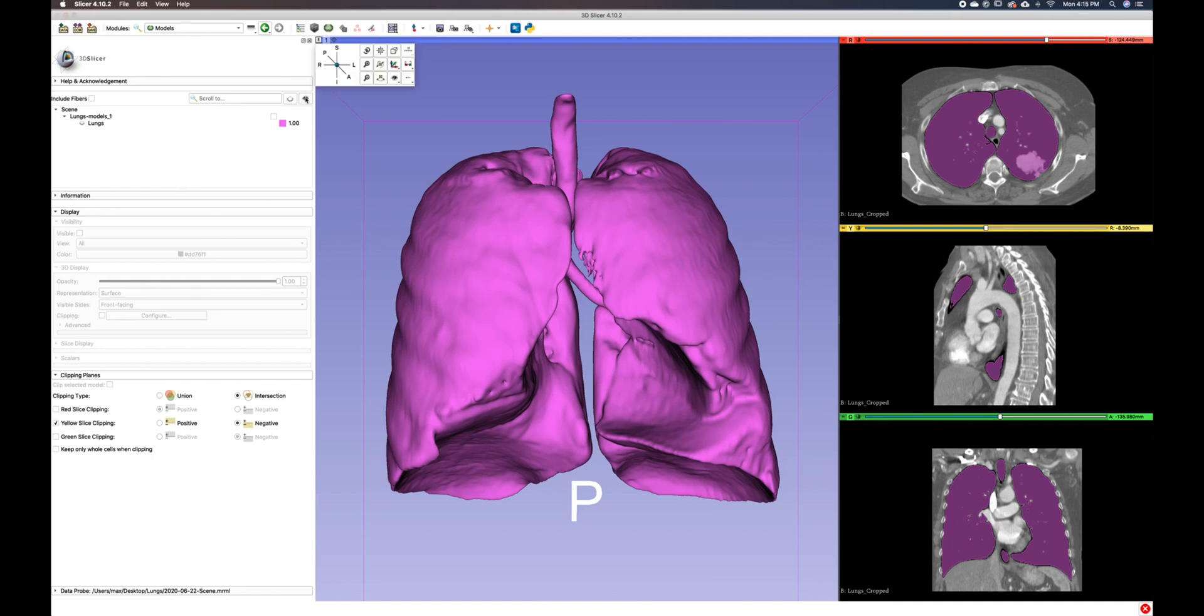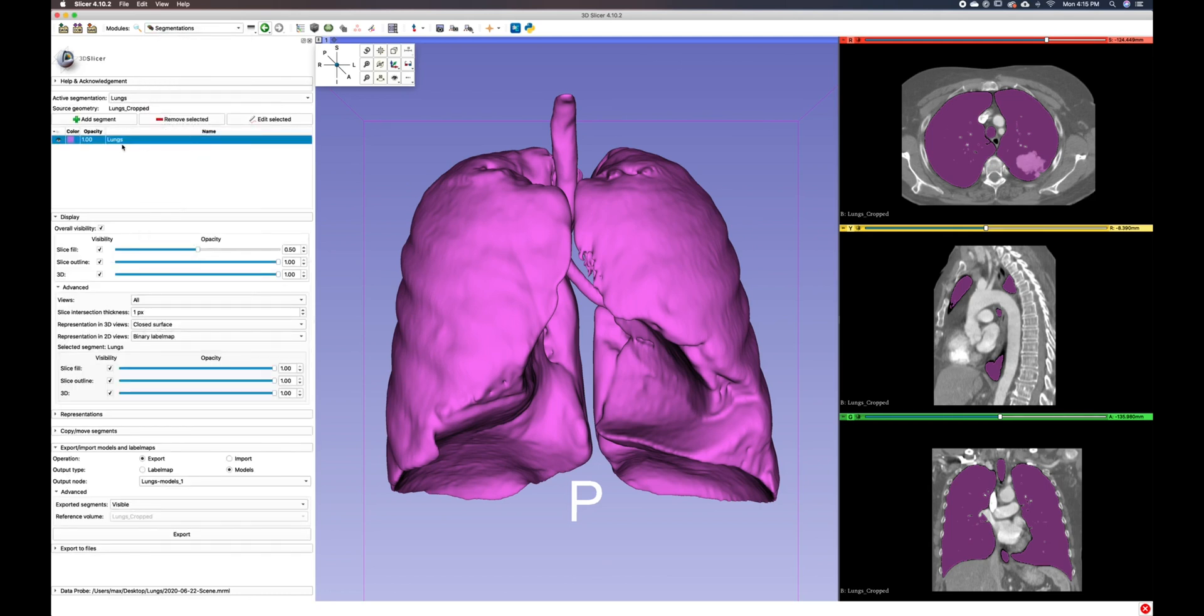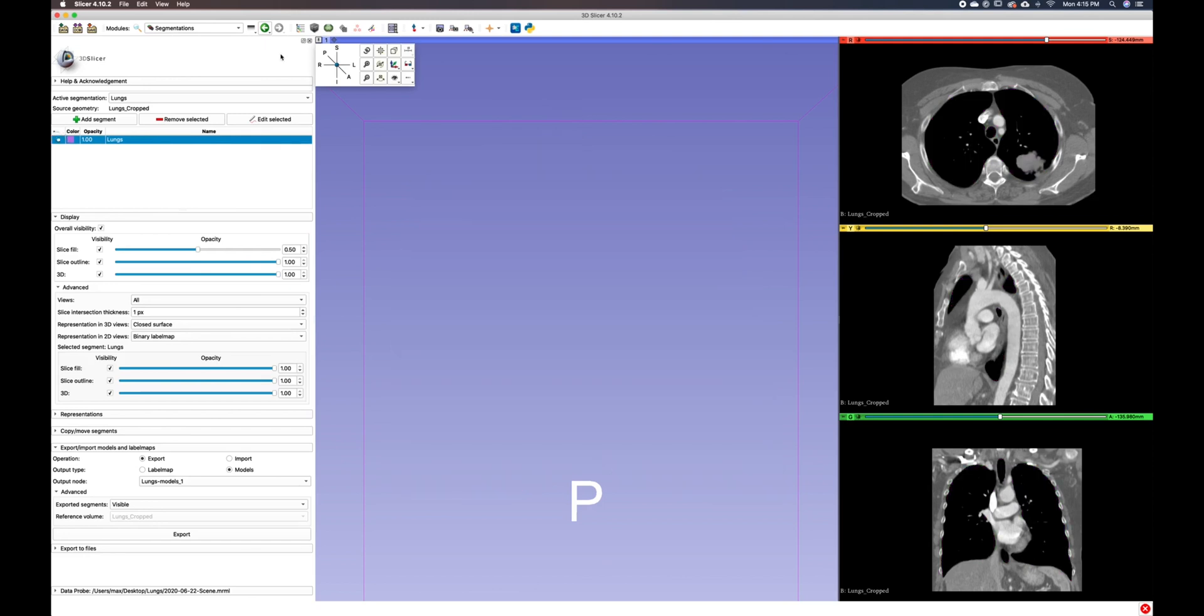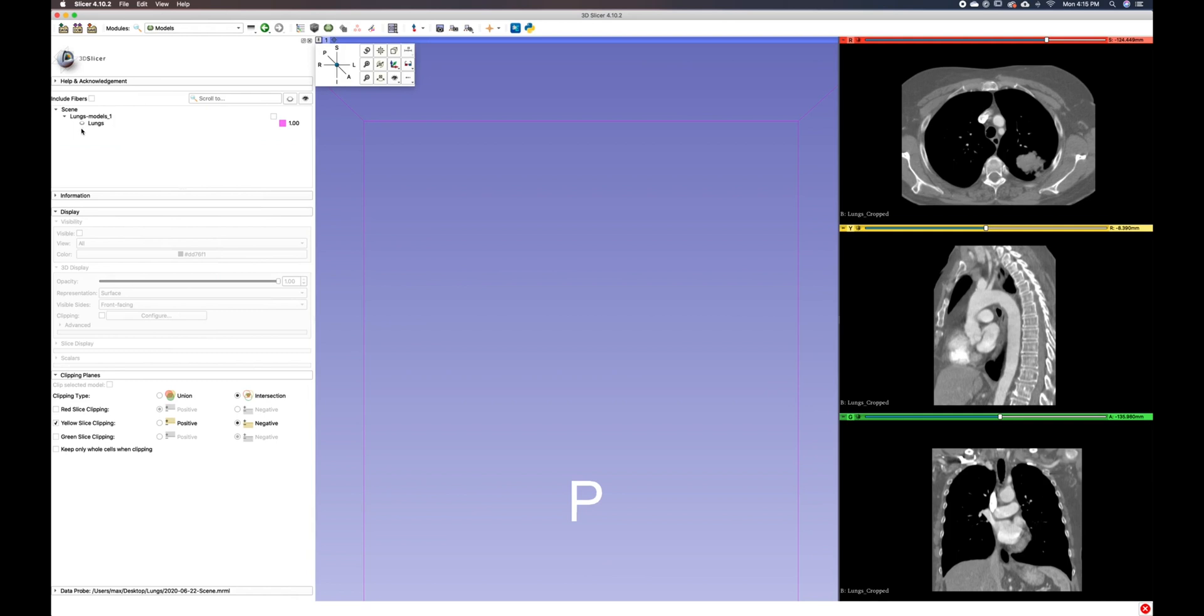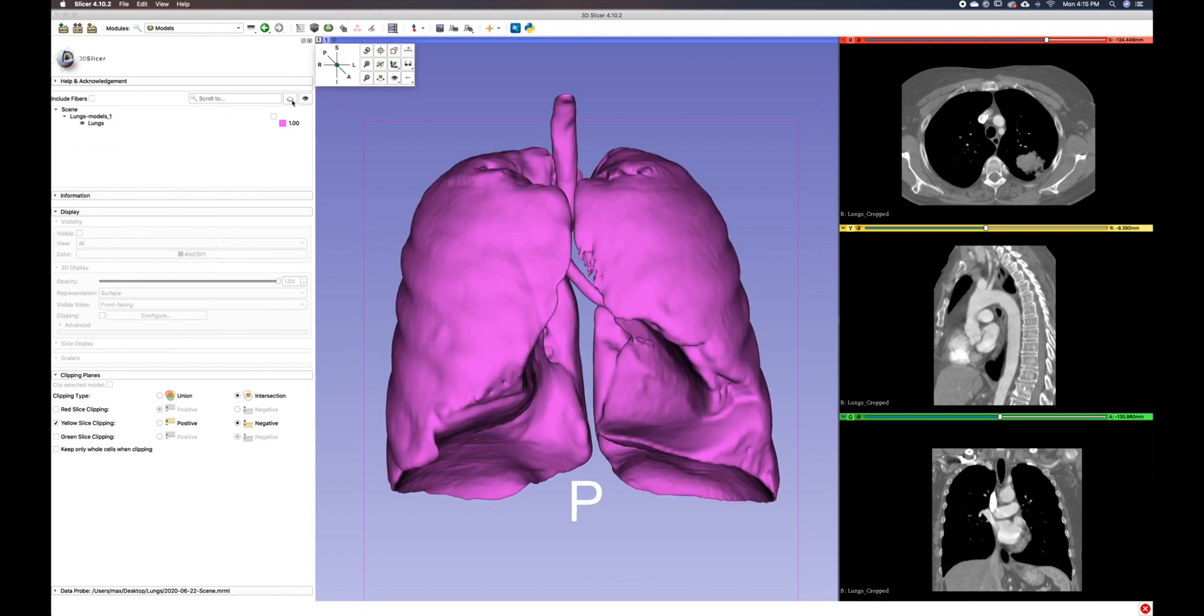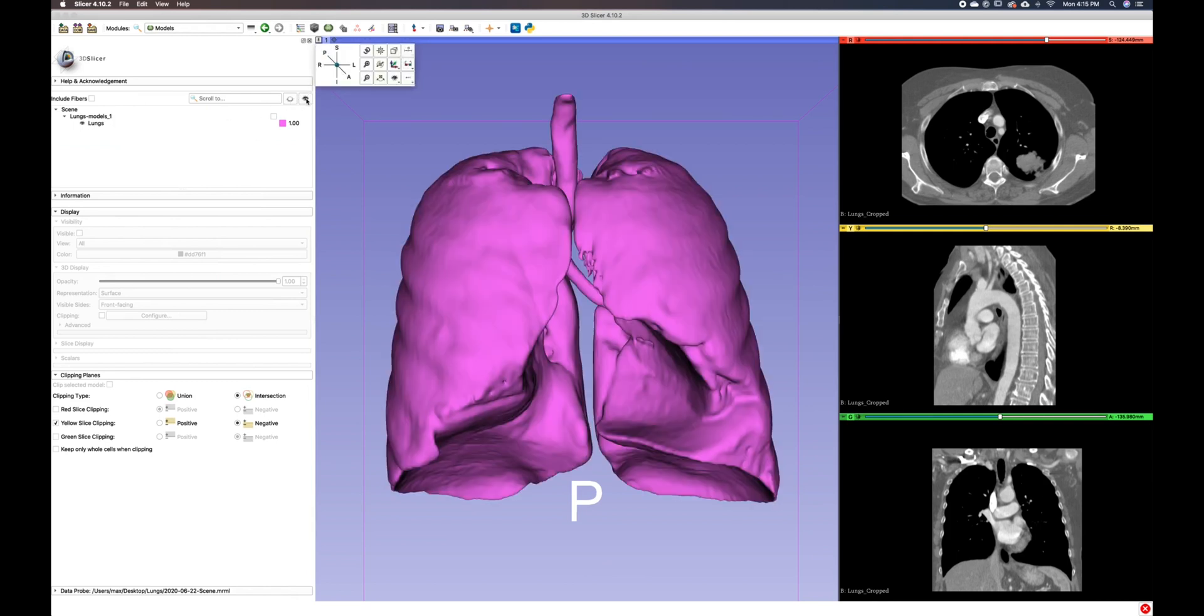But you'll notice that our lungs are not turning on or off and that's because they are still visible within our segmentations module. So if we go back up to this drop down menu and we go to segmentations and we turn off the eye here, we can then go back to our models module and this is where we can toggle the visibility of our model on and off.